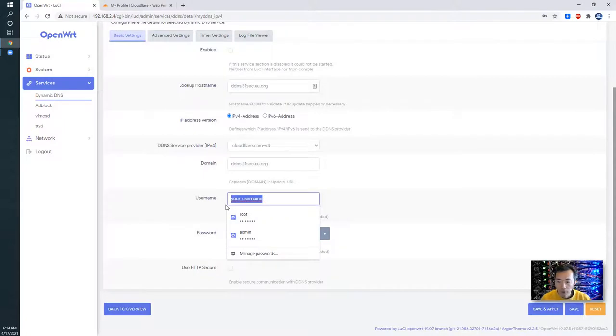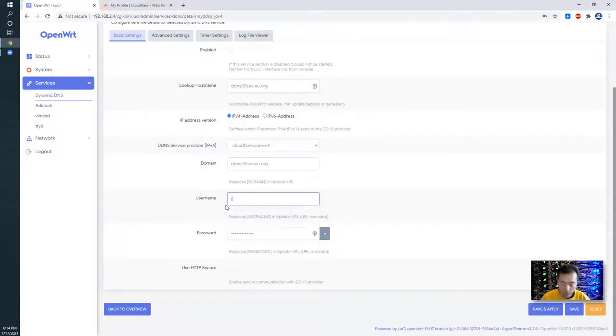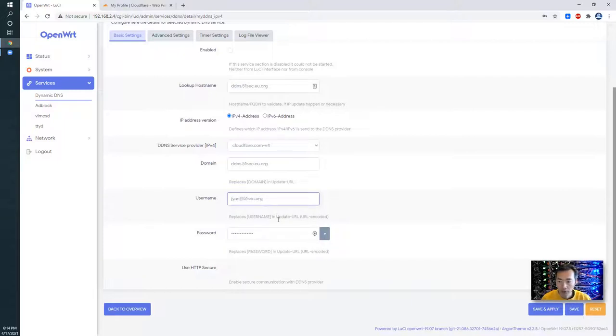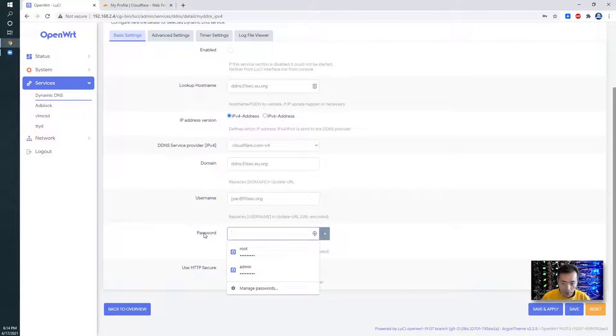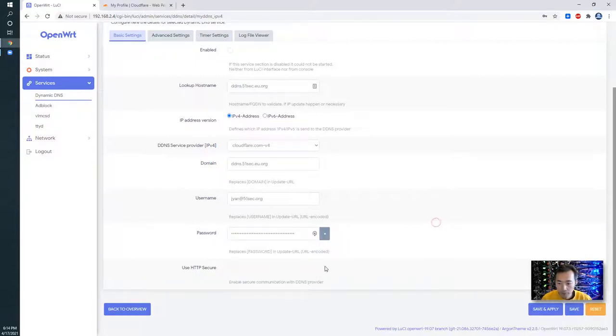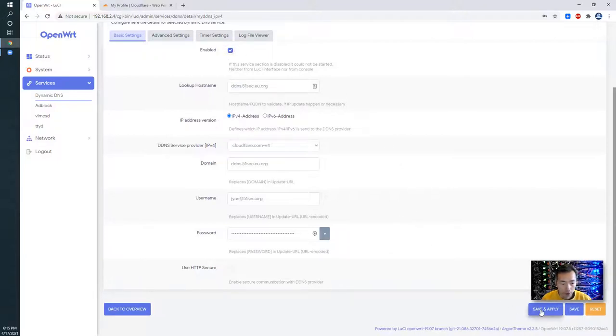This is DNS Cloudflare login name, so it's Cloudflare username, password. It's that global API key. You can click enabled and save and apply.